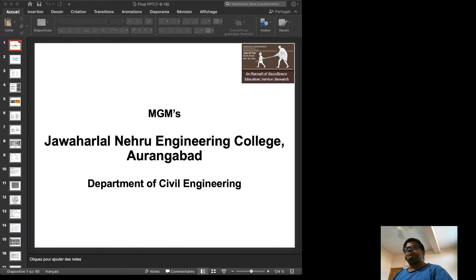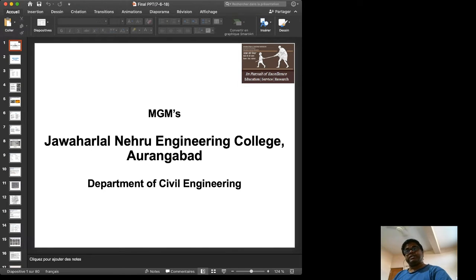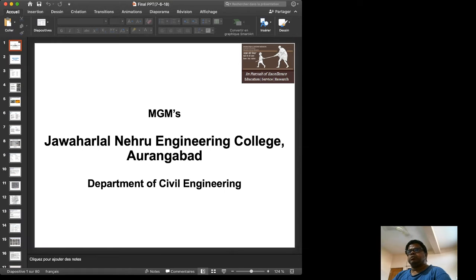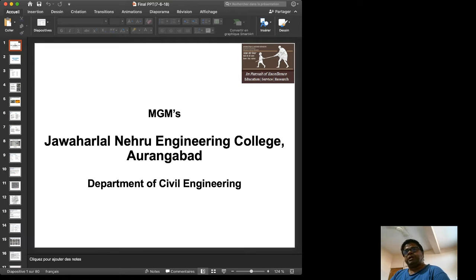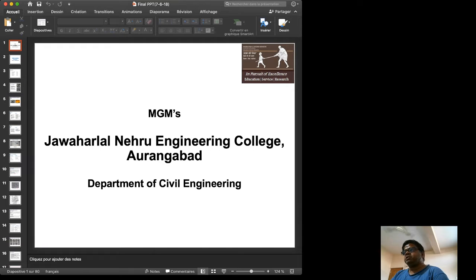Good evening or good morning as the case may be. I am here to present the work done by my students in the Department of Civil Engineering at Jawaharlal Engineering College, Aurangabad, which is now currently known as MGM University.